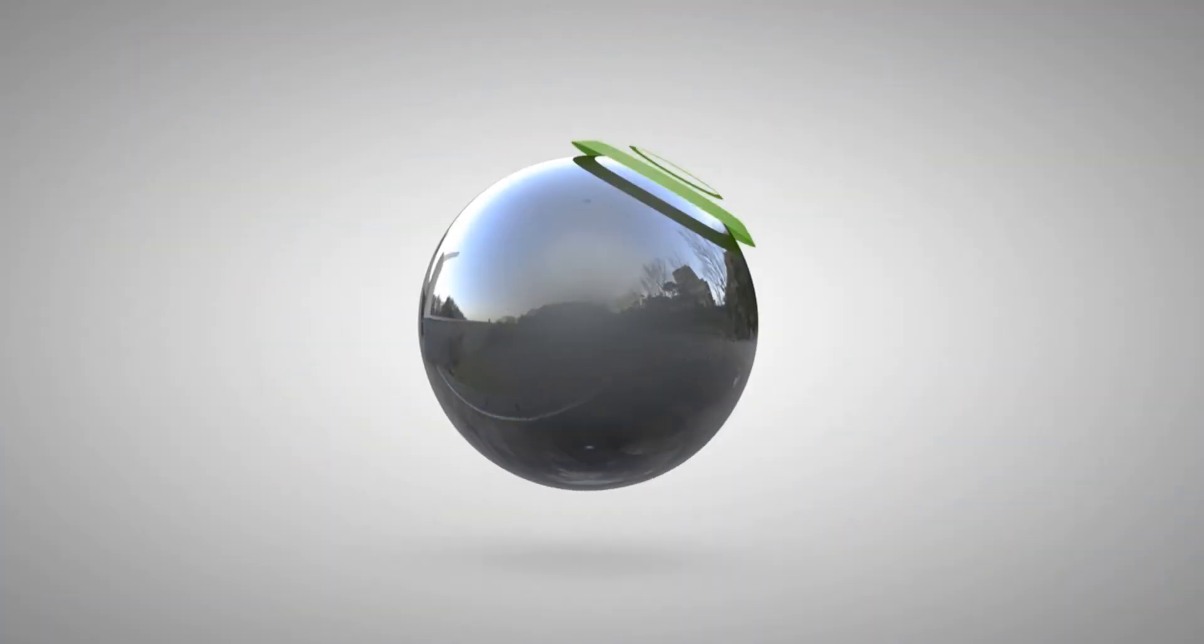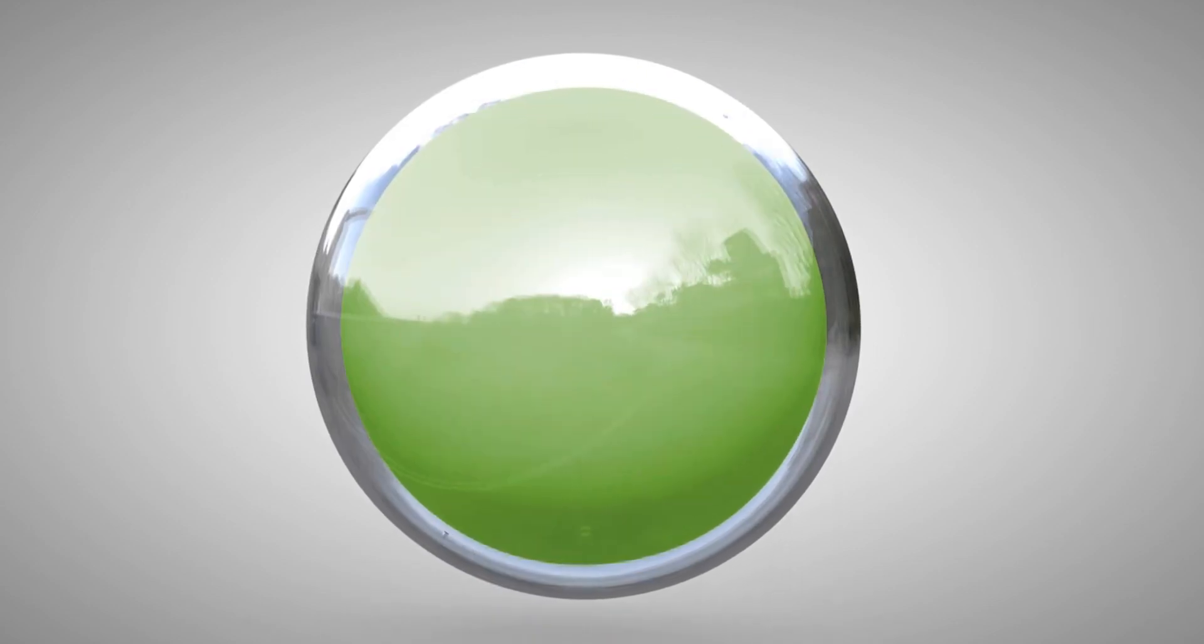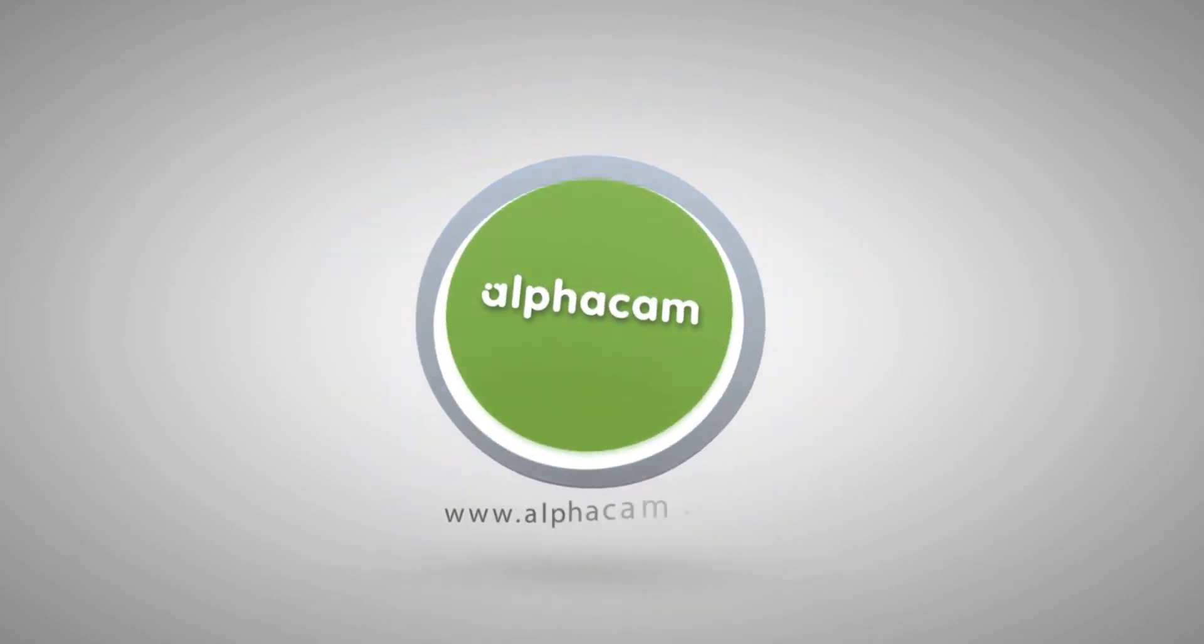We hope you found this tip helpful as you continue to use AlphaCam. Happy Programming!